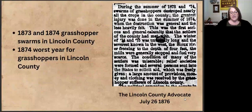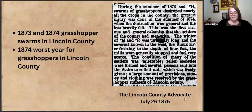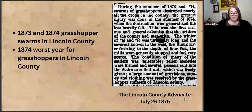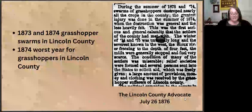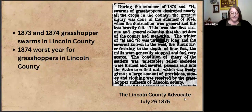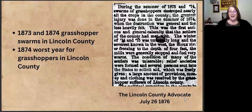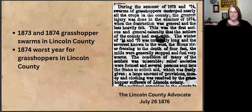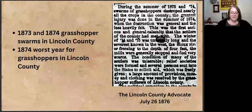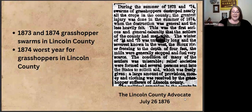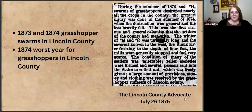The Lincoln County Advocate in July 26th of 1876 provides a summary: 'During the summer of 1873 and 1874, swarms of grasshoppers destroyed nearly all the crops in the county. The greatest injury was done in the summer of 1874, when the destruction was general and the loss heavily felt. This was the first serious and general calamity that the settlers of the county had met with.' They also note that the winters of 1874 and 1875 were really long and severe too, which paints a pretty desperate picture for somebody who just lost their crops. The grasshoppers were only one part of these pioneers' problems.